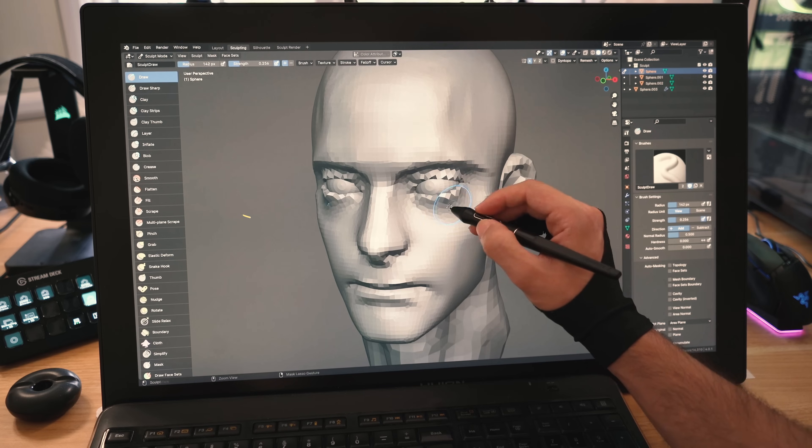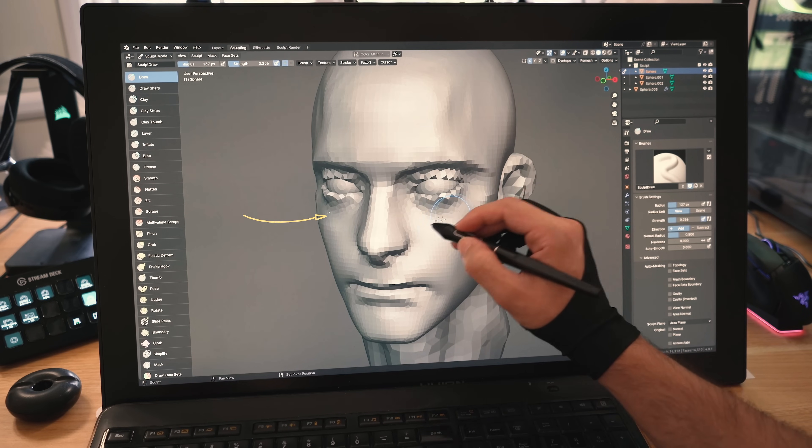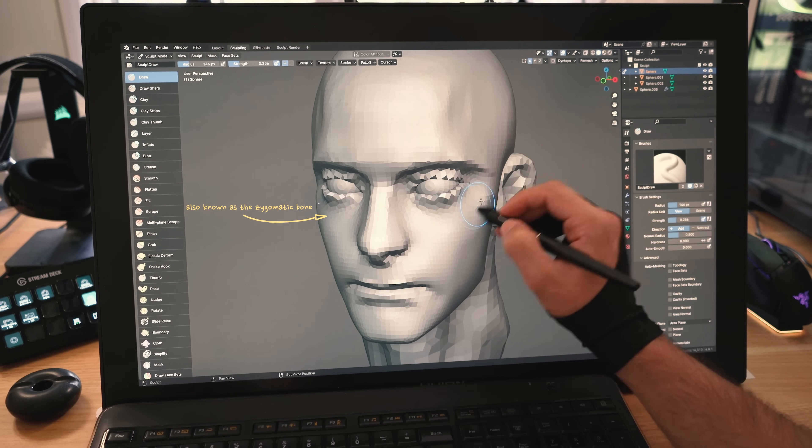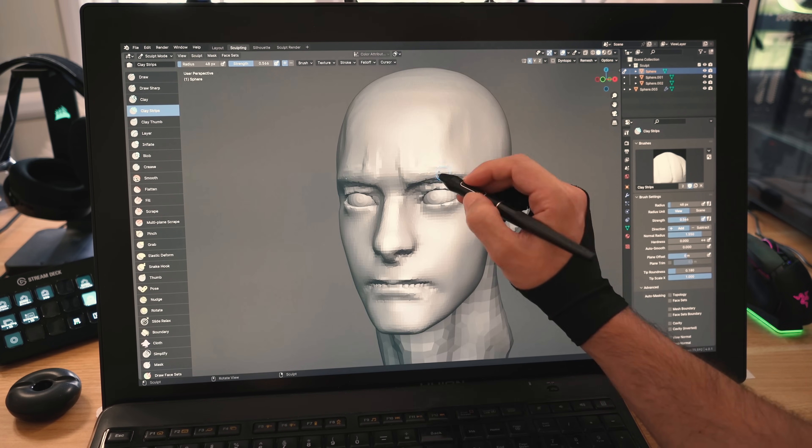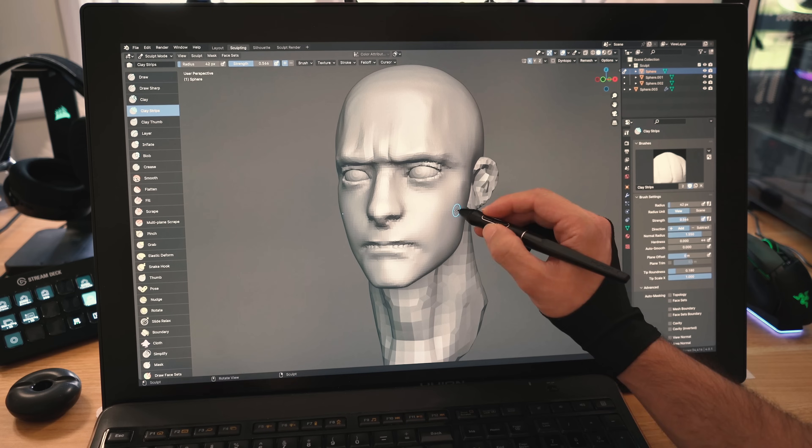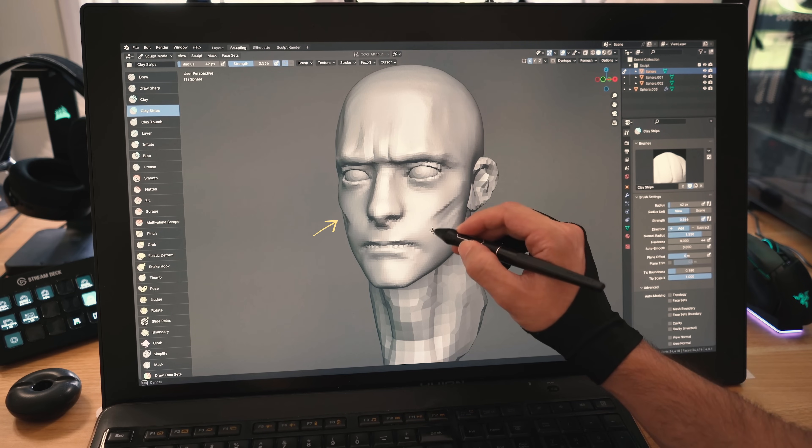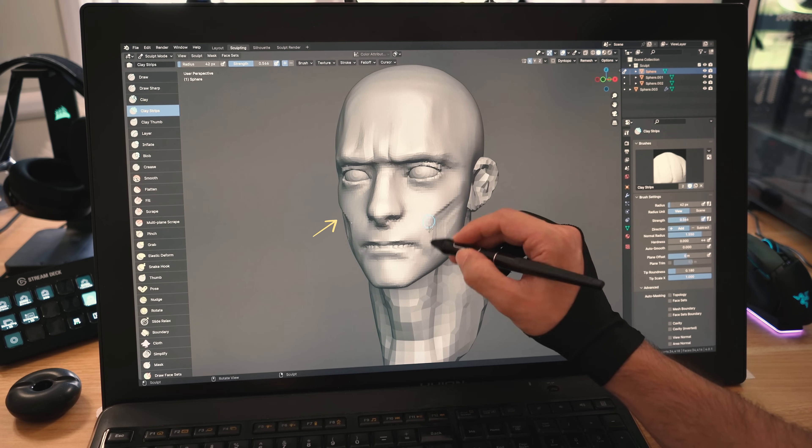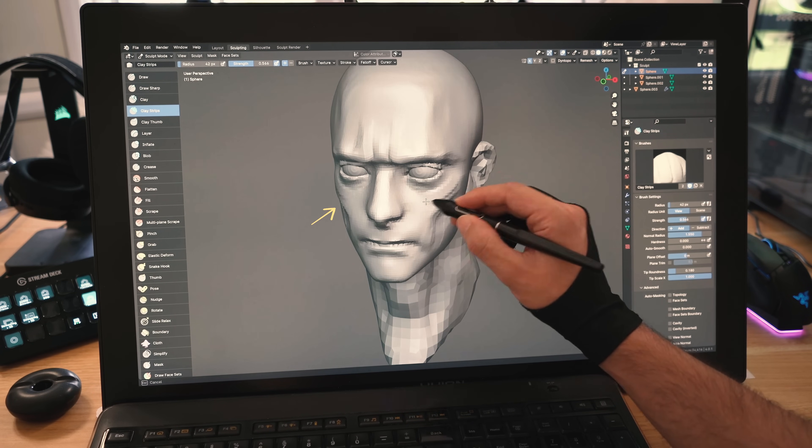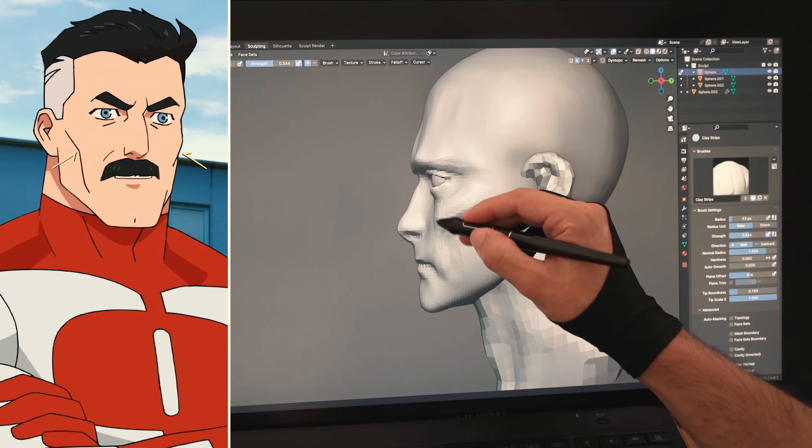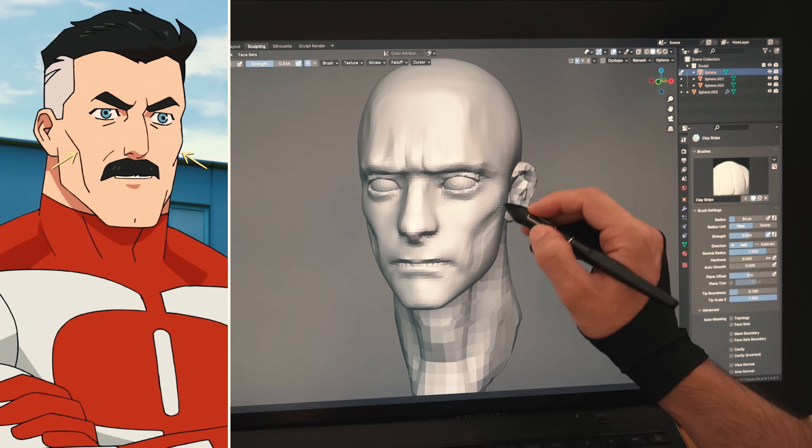I'll now add clay under the eyes for his cheekbone, reinforce the form of his brow, then I'll carve the side of the face to make the cheeks more visible as we can see in the reference with his face.